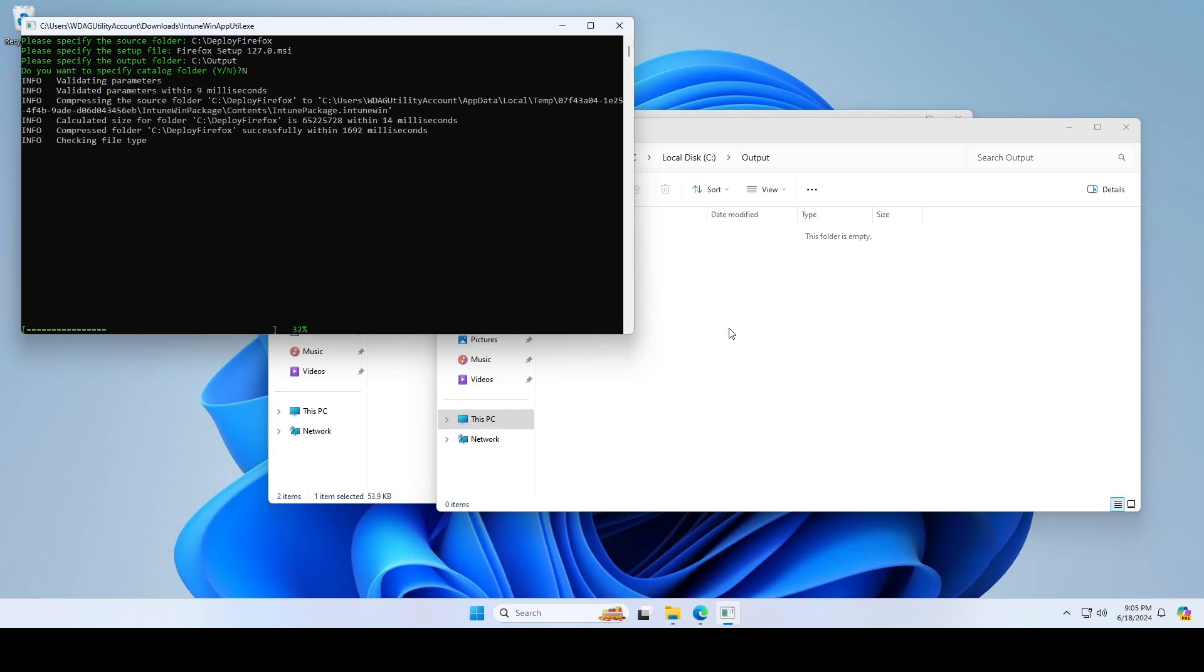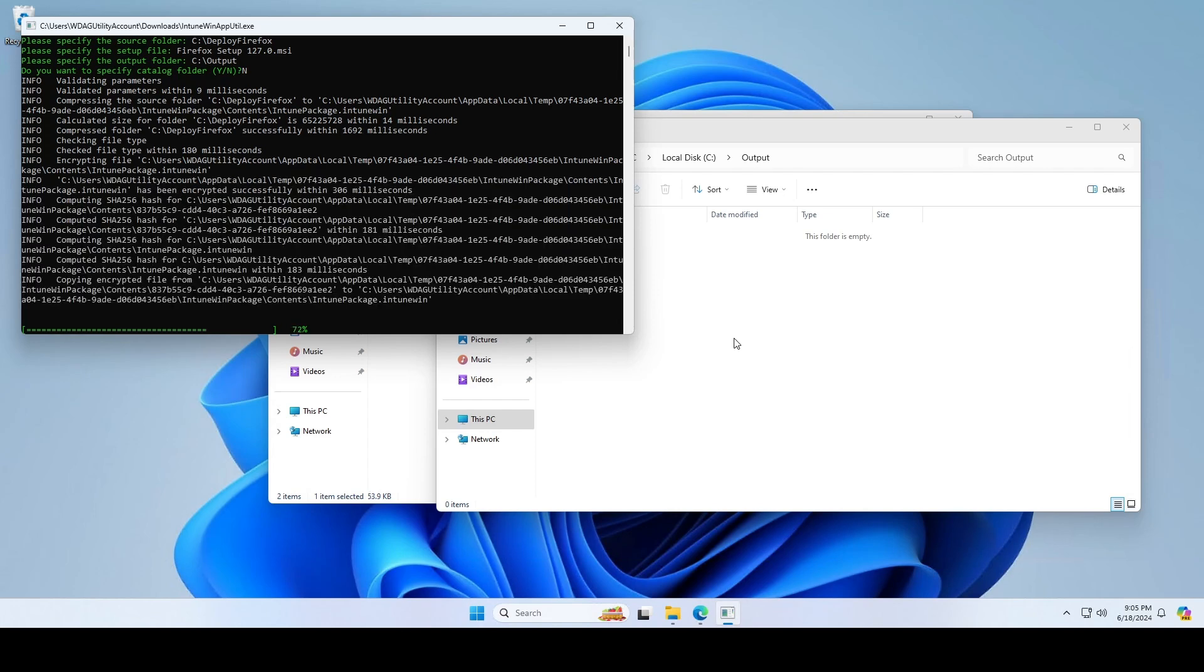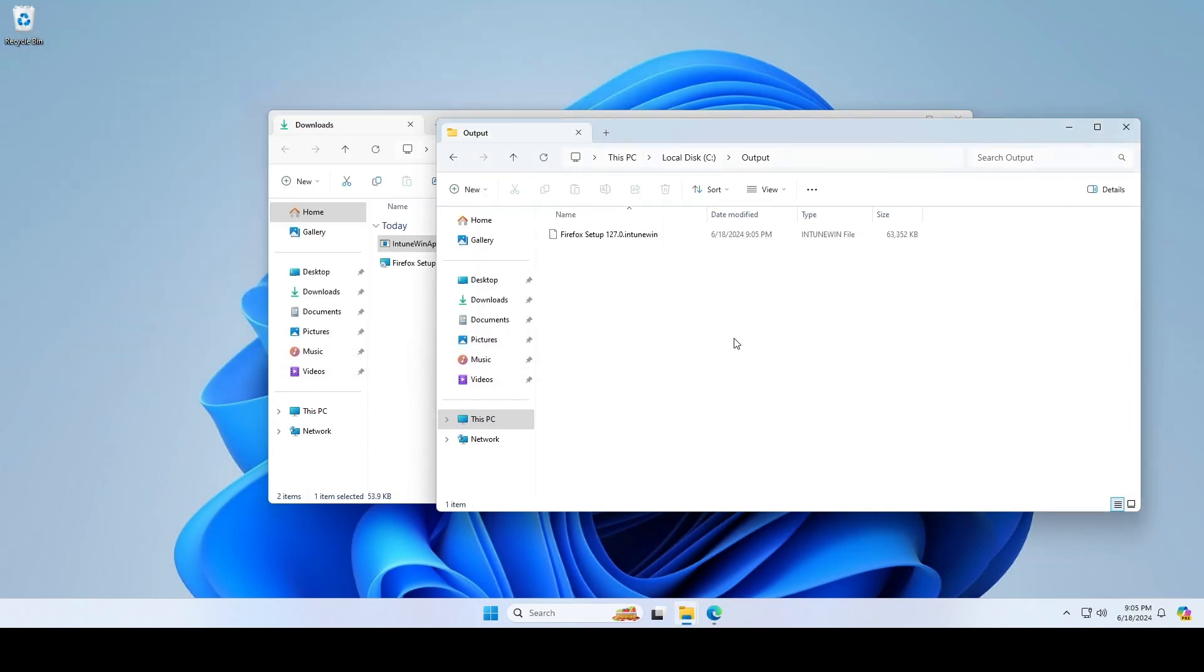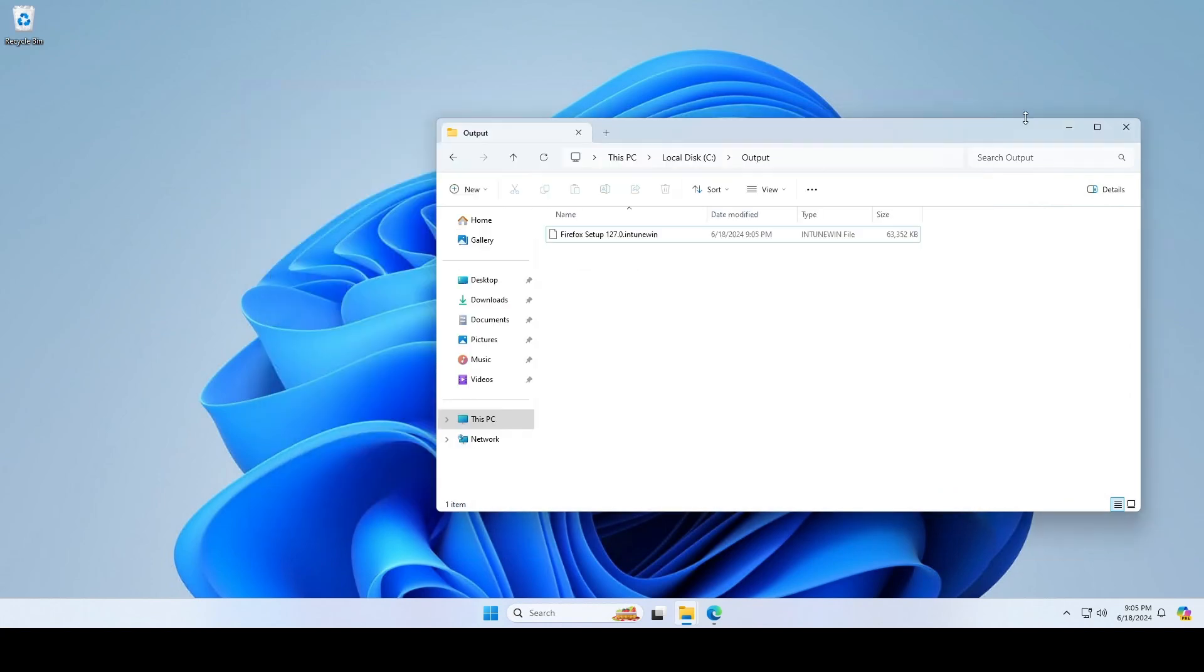The Intune Win file will be created. After some time you will see a new file in the output folder. We will now use this file and deploy it with Microsoft Intune.